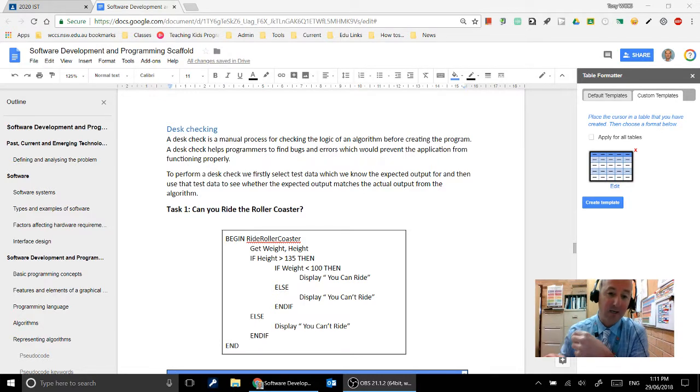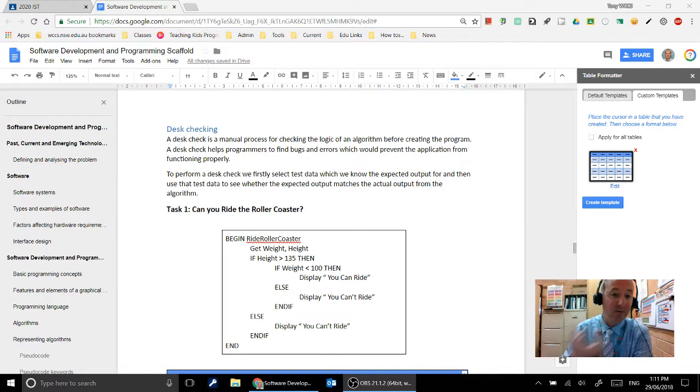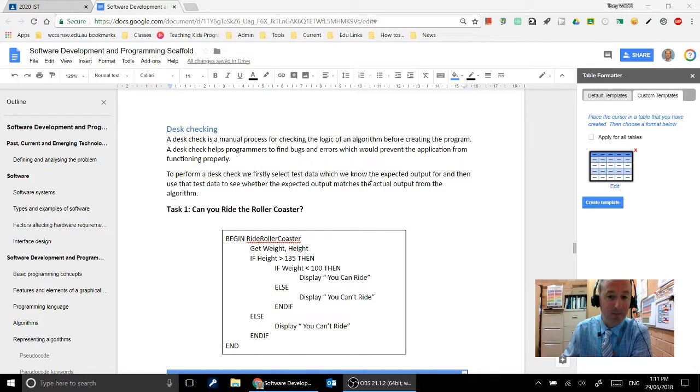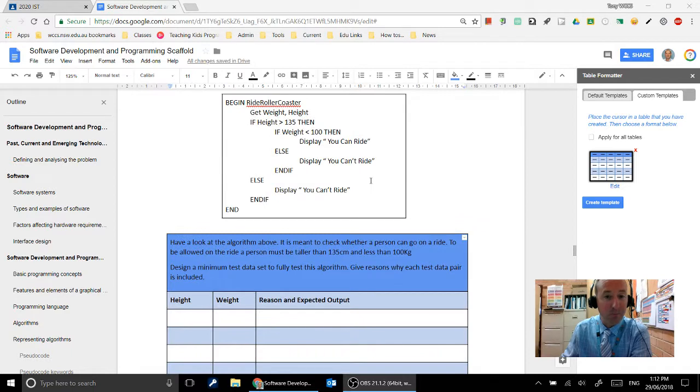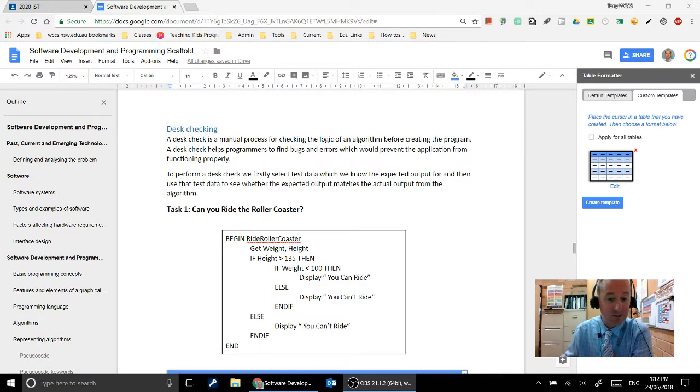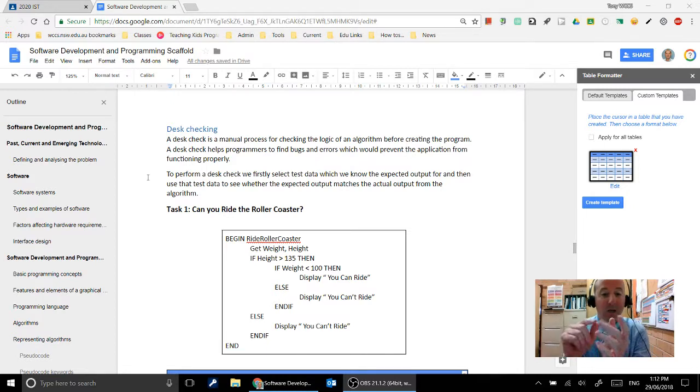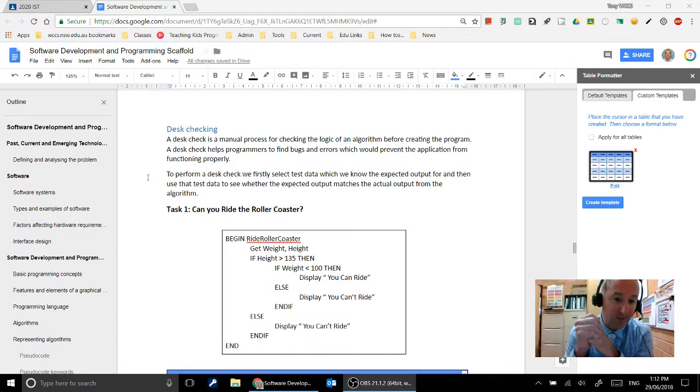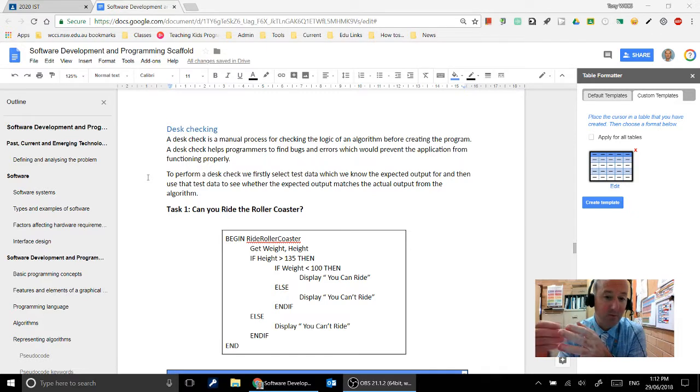And so what we need to do is first of all develop some desk check test data that we know the expected output for, and then we can use that to check whether or not the algorithm actually works as expected. Okay, so for this task, for the first task there, we're going to work through this one together.